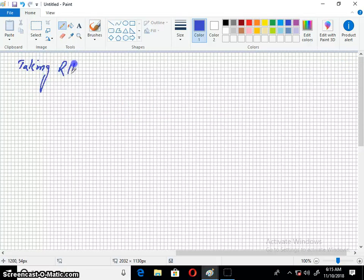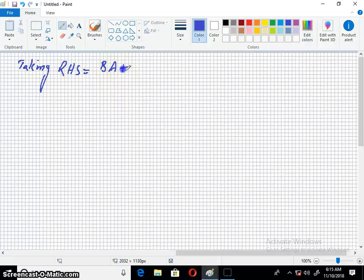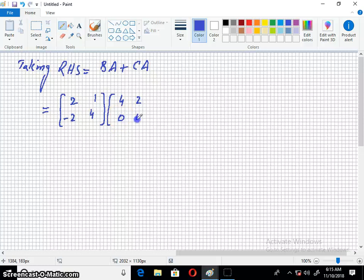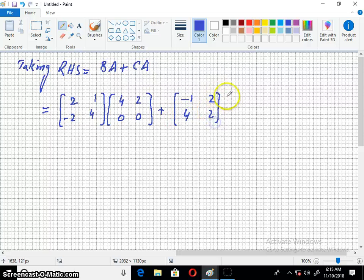Taking the right hand side. The right hand side of question number 4 is BA + CA. B is [2, 1; -2, 4], A is [4, 2; 0, 0]. Then C is [-1, 2; 4, 2] and A is [4, 2; 0, 0].